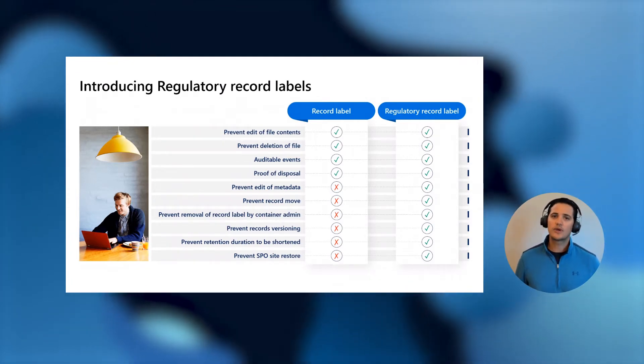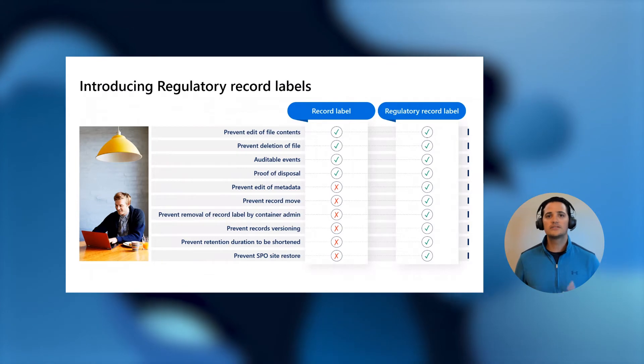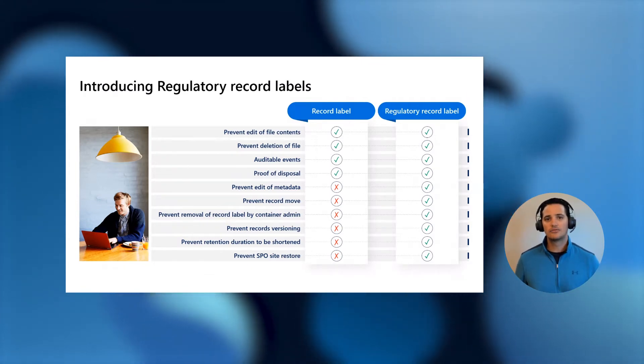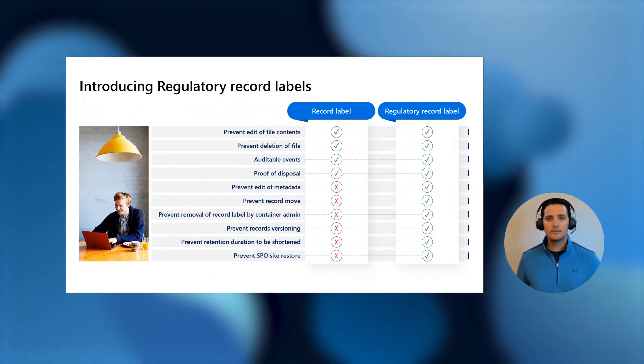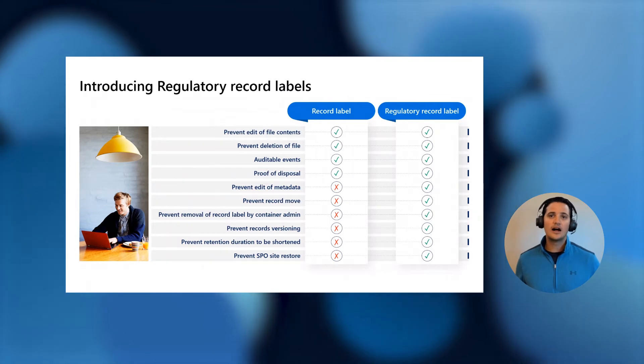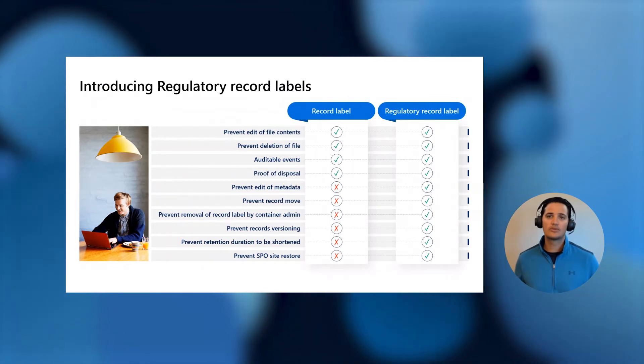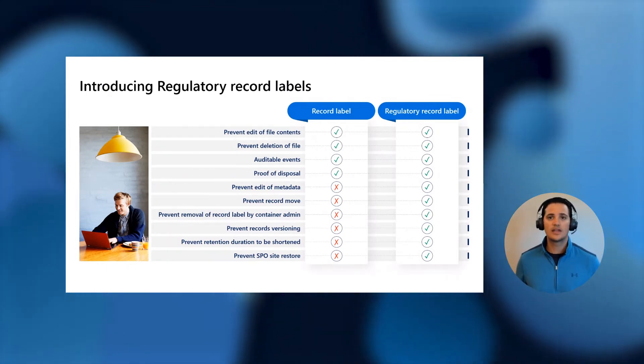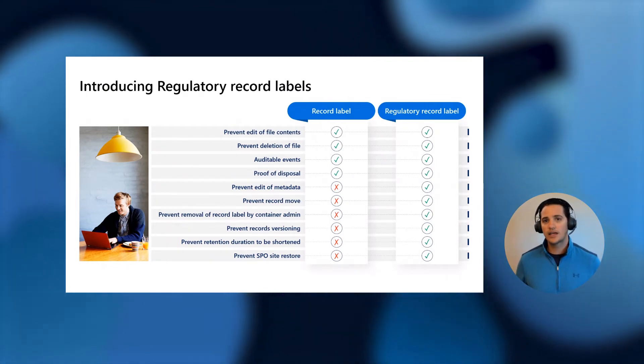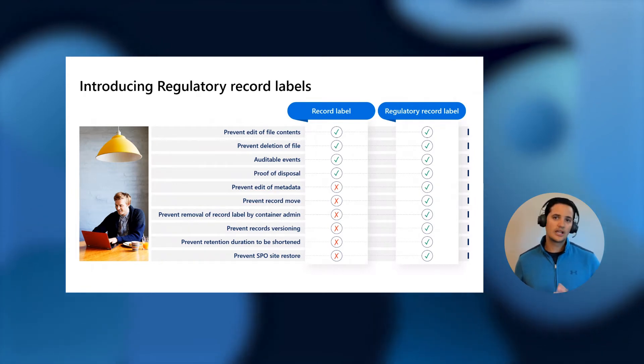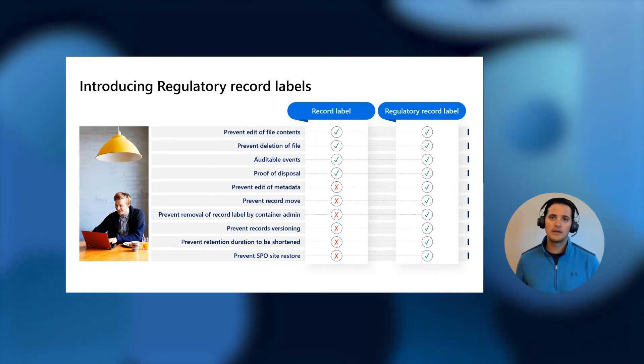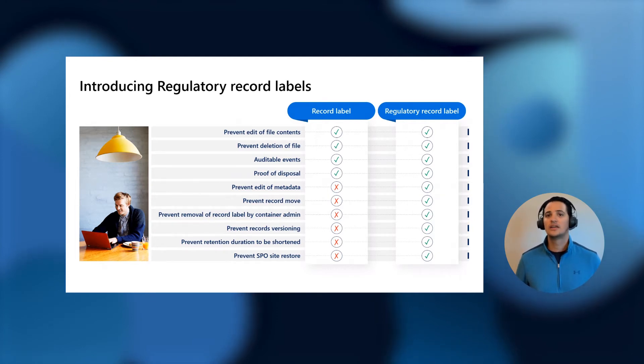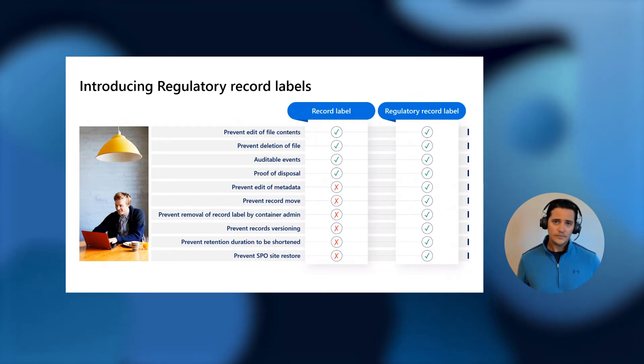The regulatory record label builds on where the record label started of restricting some of the collaboration, but it adds a lot more restrictions. So, for example, once that you've applied a regulatory record label, nobody within your organization, even your global administrator, will be able to remove it. Additionally, the record will not be able to leave the location that it was declared in, and you won't be able to edit the metadata.